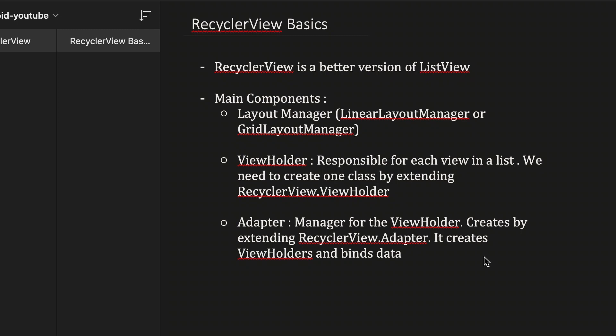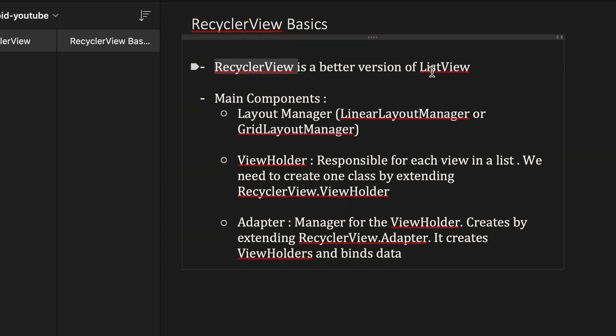Hello everyone. In this video I'll show you how we can create a list in Android. To create a list of items we can use RecyclerView or ListView, but RecyclerView is preferred because it is better than ListView.